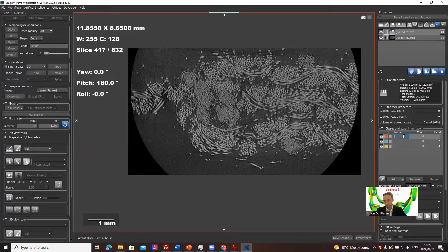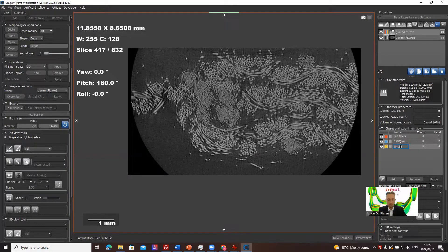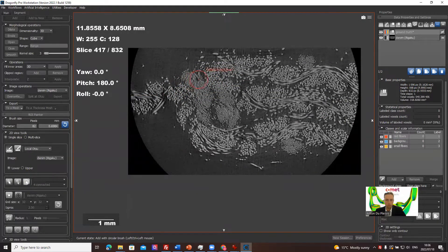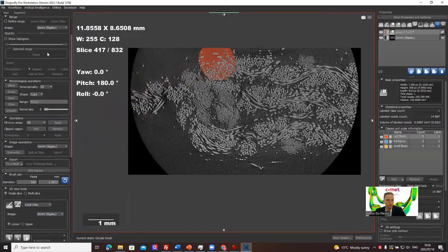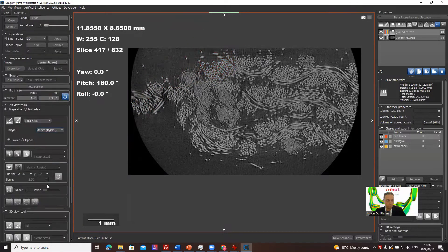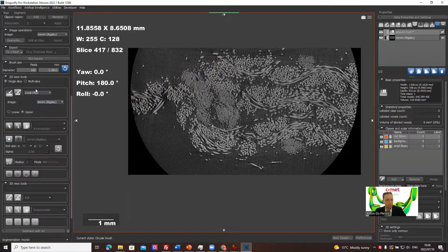We can adjust the colors: let's make the red class large fibers, blue for background, and yellow for small fibers. We need to fully paint the slice, so let's use a local Otsu upper threshold for the red large fibers. We want the upper Otsu paintbrush and we're going to be painting all these large fibers.